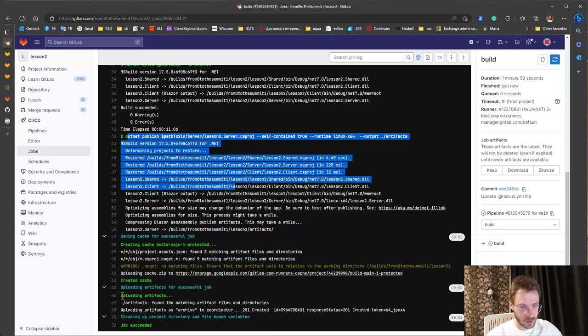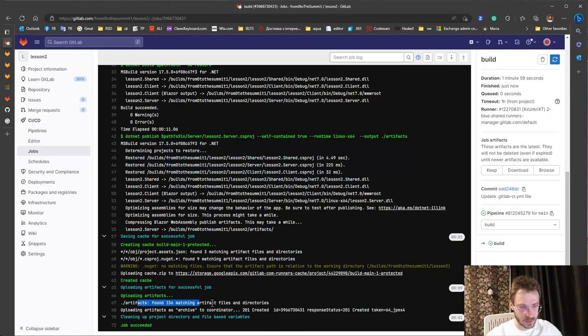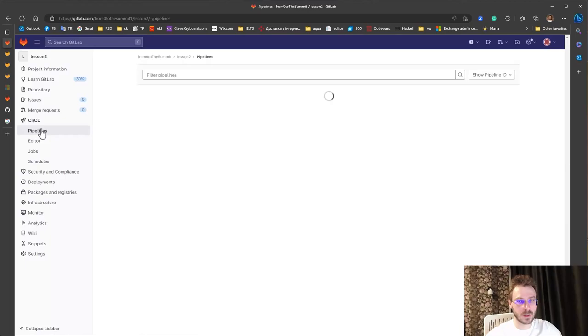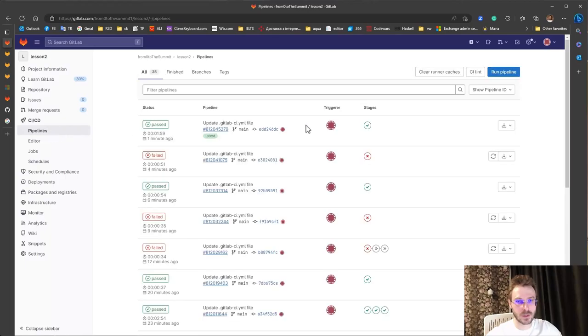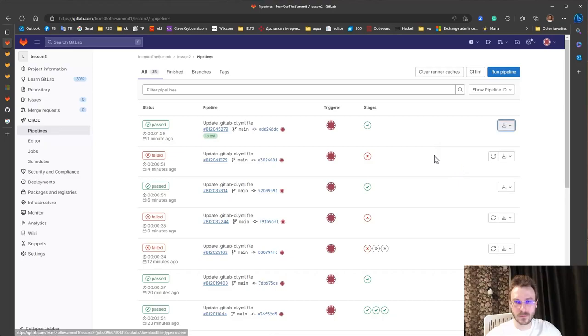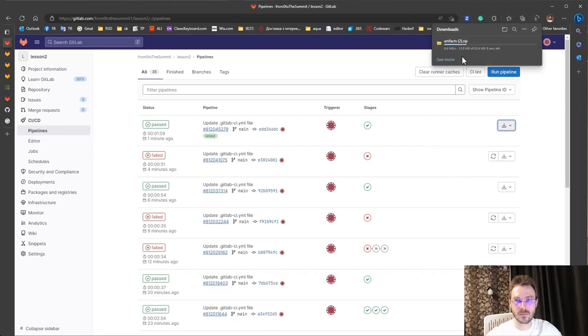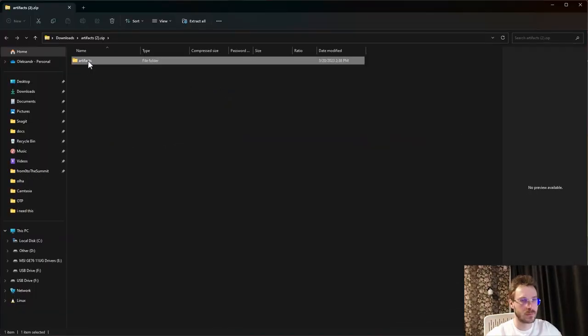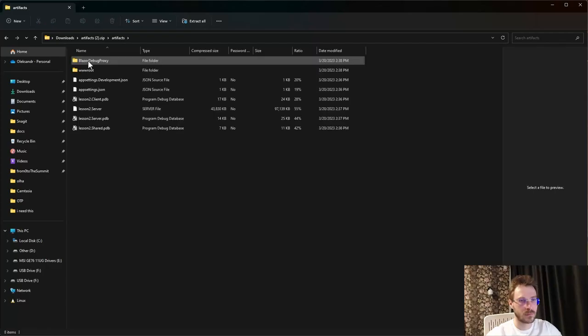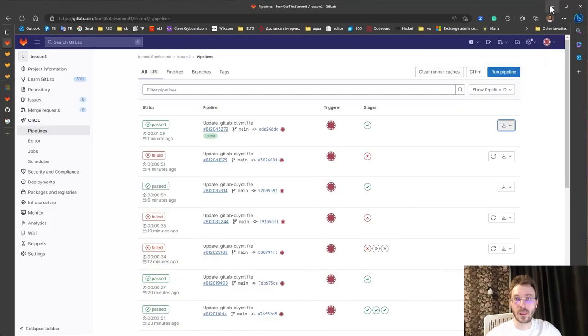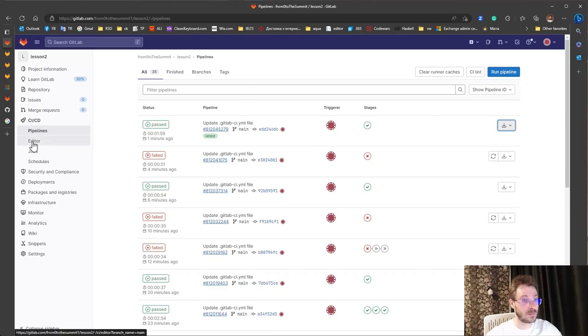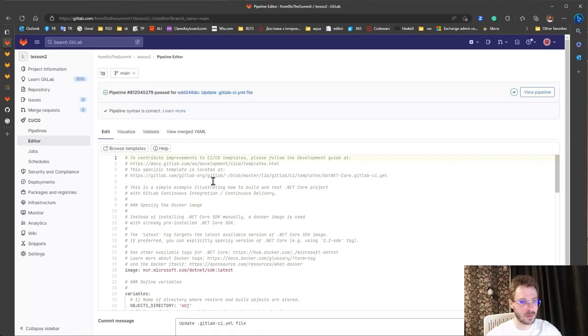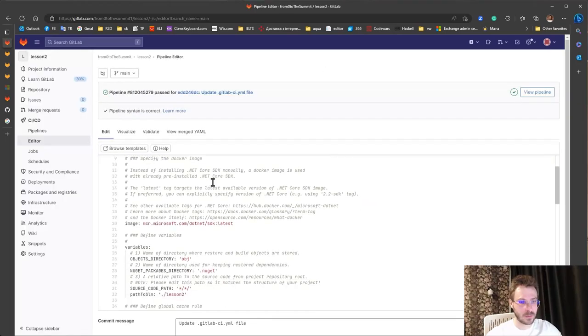Artifacts should be saved. Let's go and check artifacts here. Works fine. Okay I will show you the final YAML file.